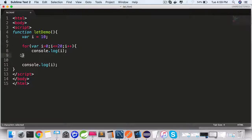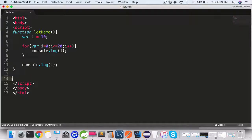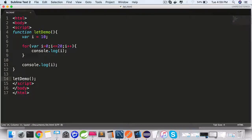Let's see if that's true by looking at the result. Invoke this function letDemo right after the function body.